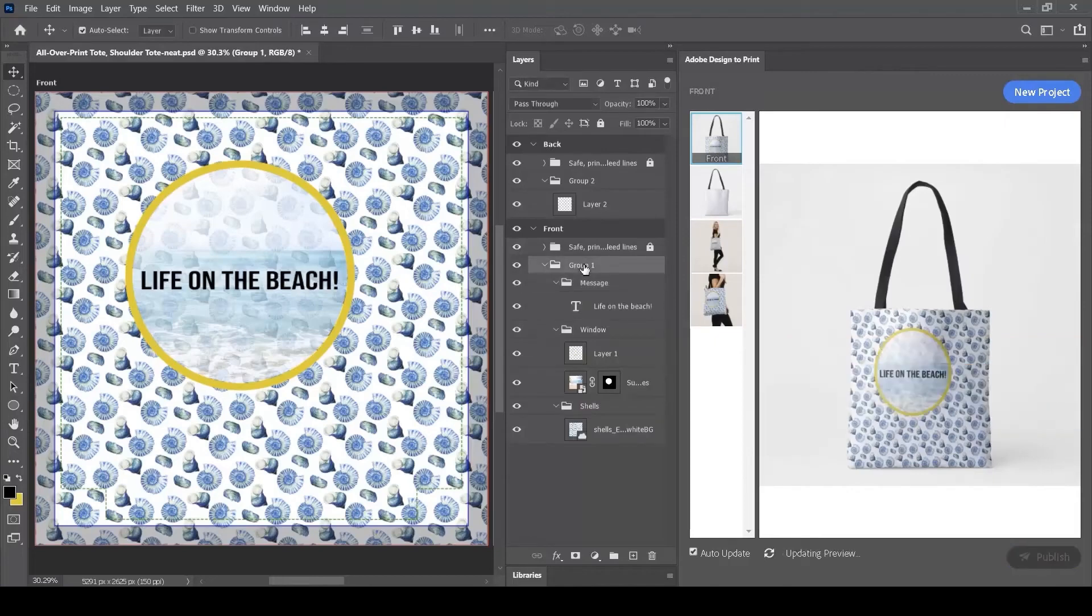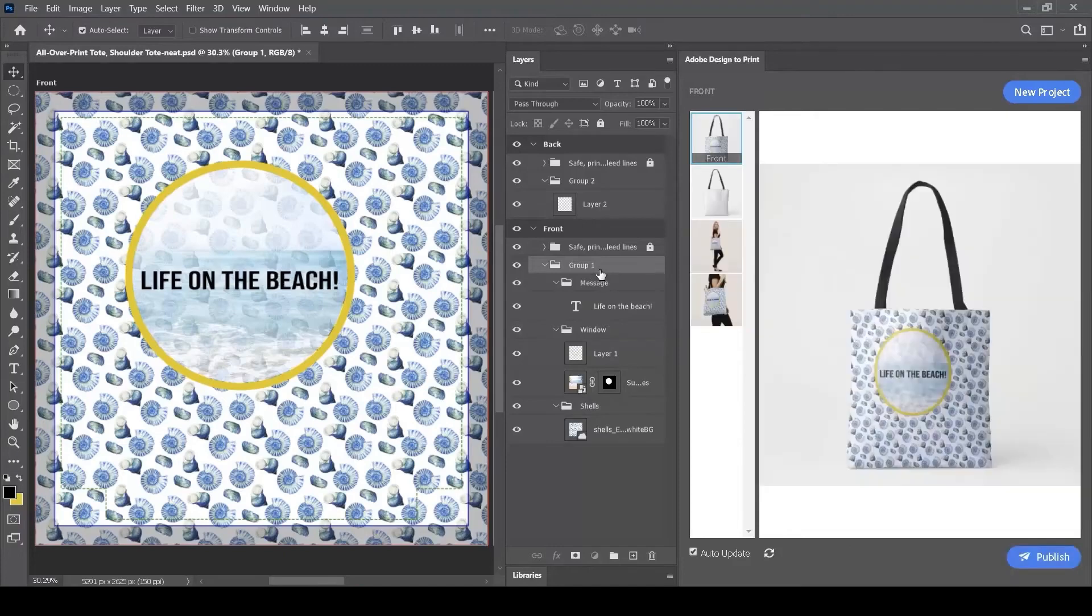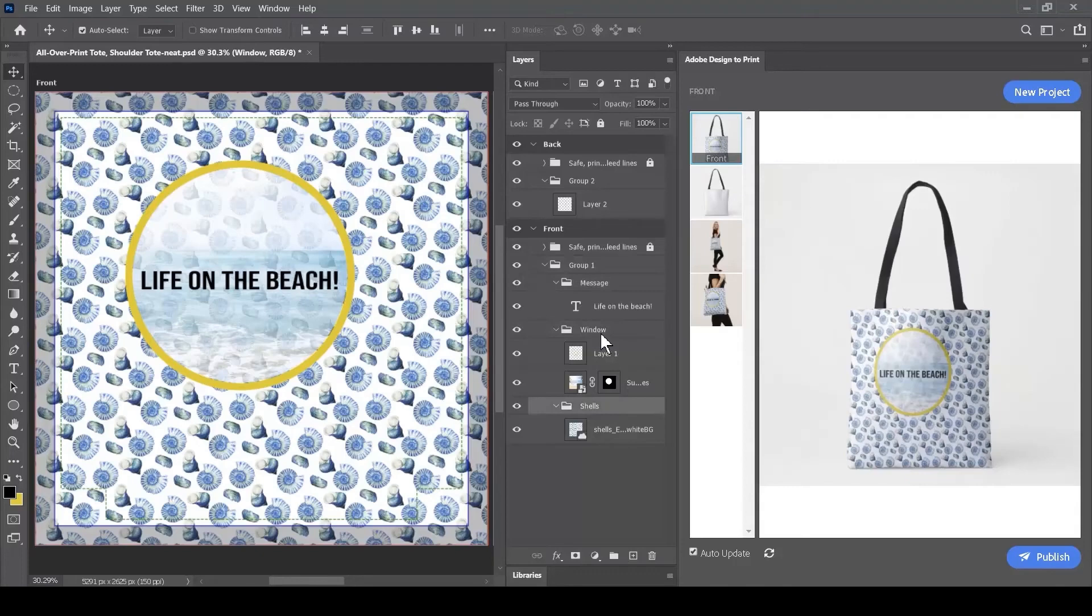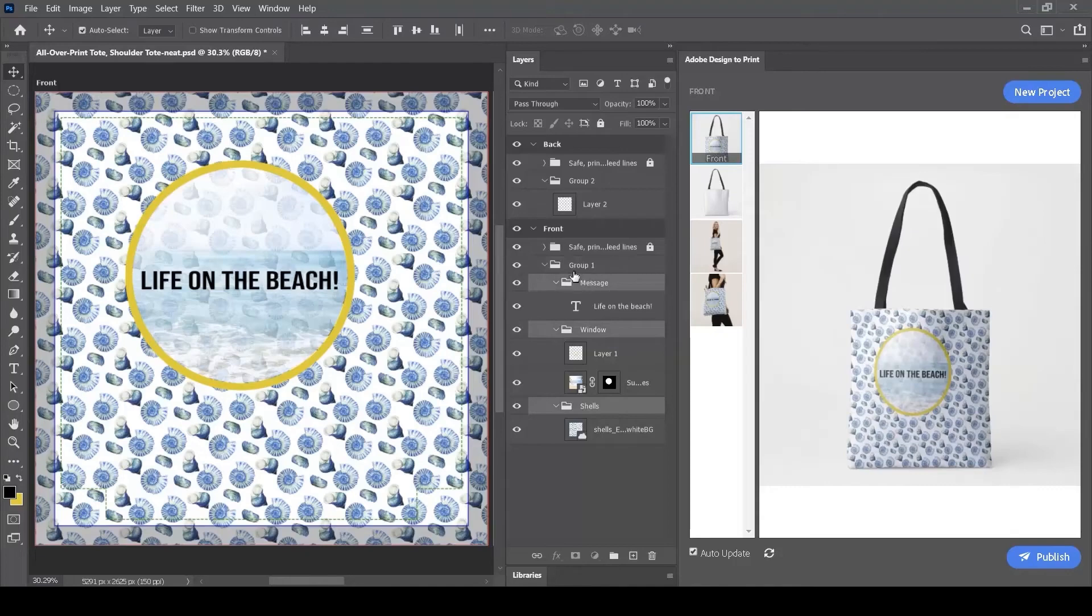And what I see now within my Layers panel is this structure. First at the top level I've got this Group1, and then under this I have a Layers group called Message, another Layers group called Window, and another Layers group called Shells. What I need to do is to move these Layers out as separate groups at the top level.